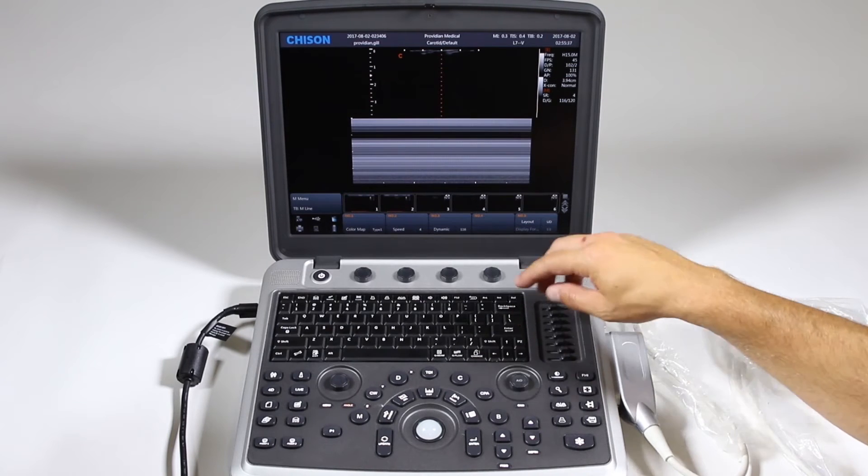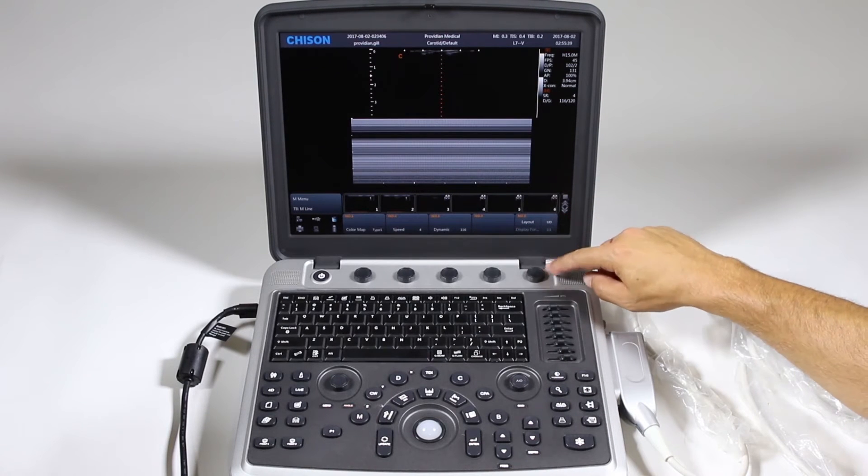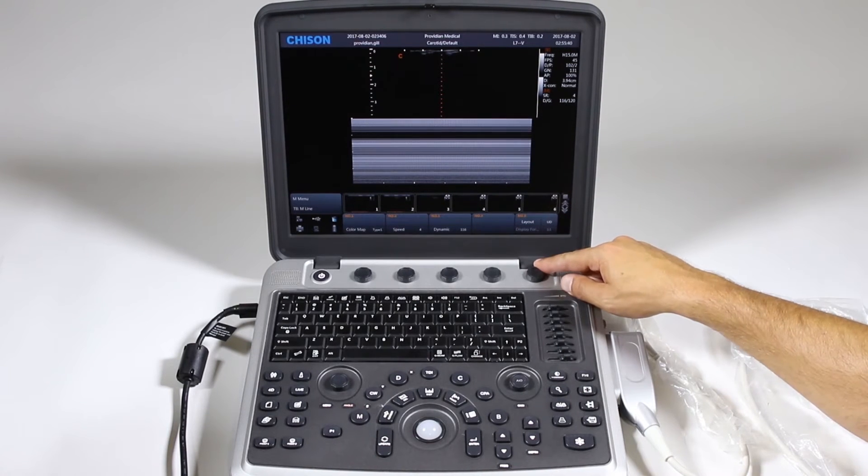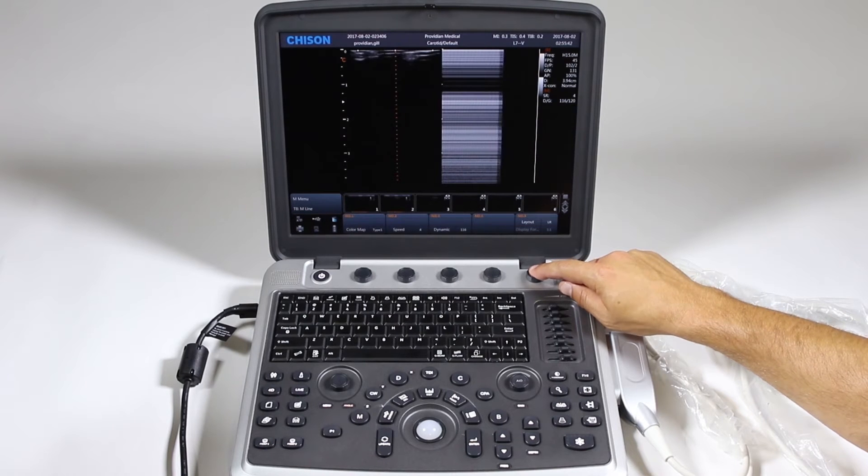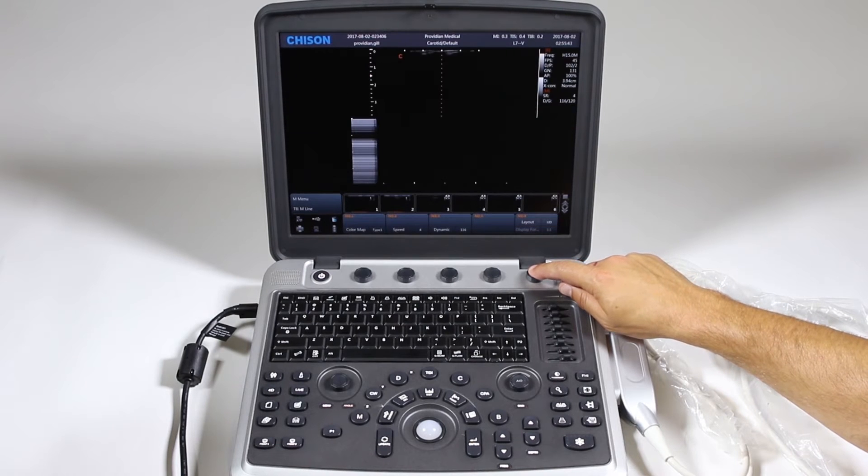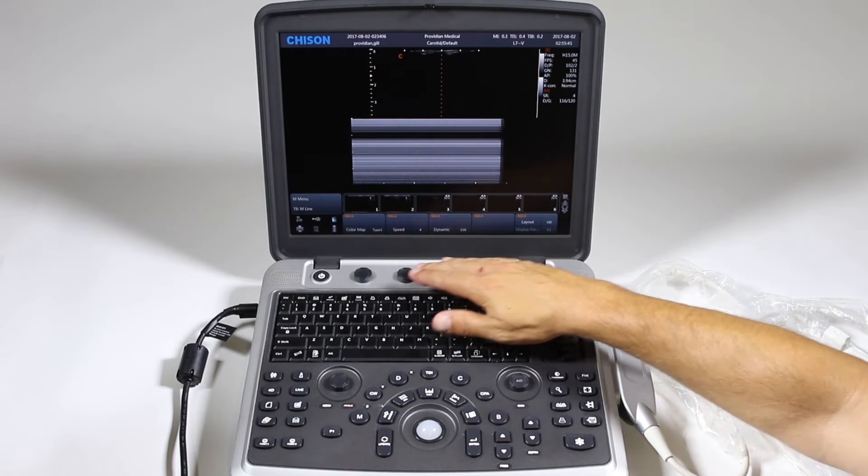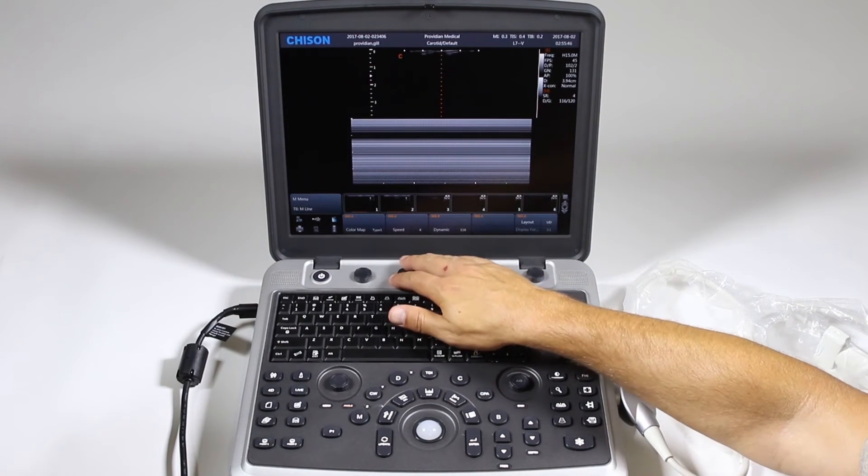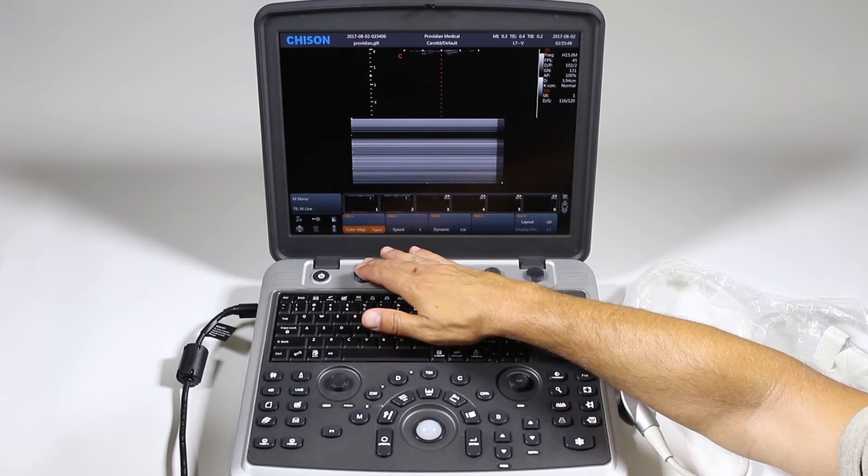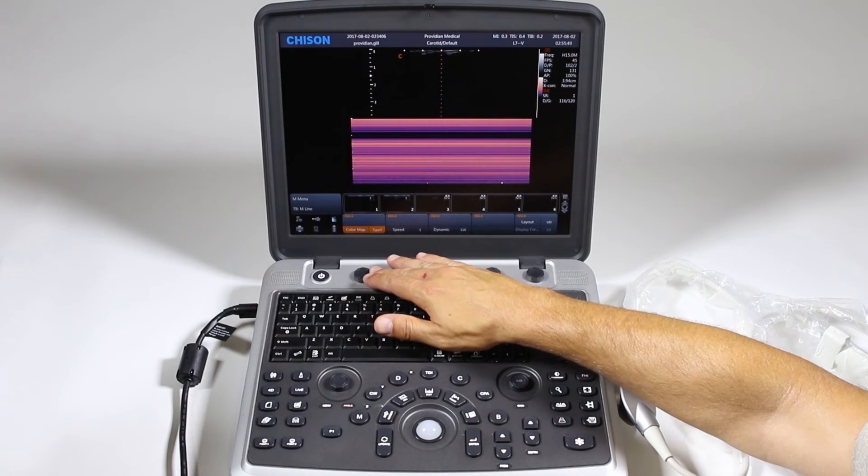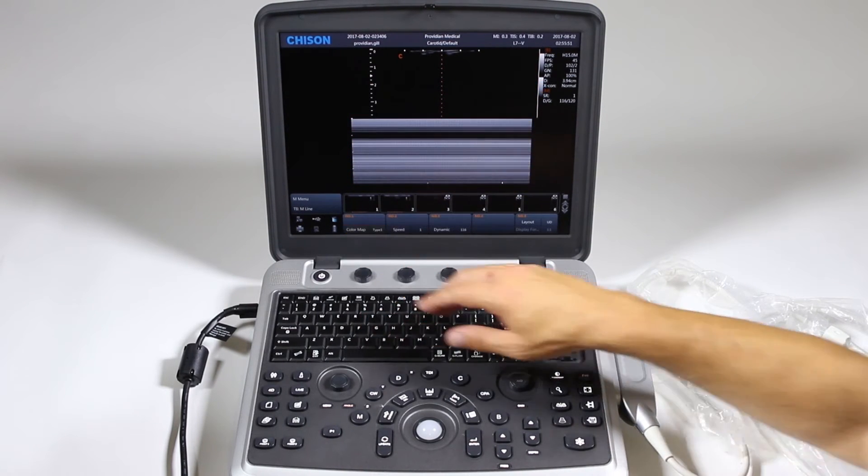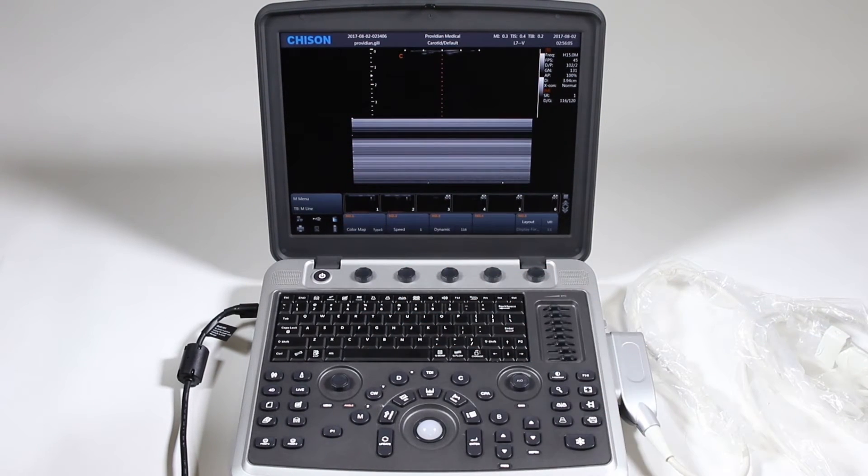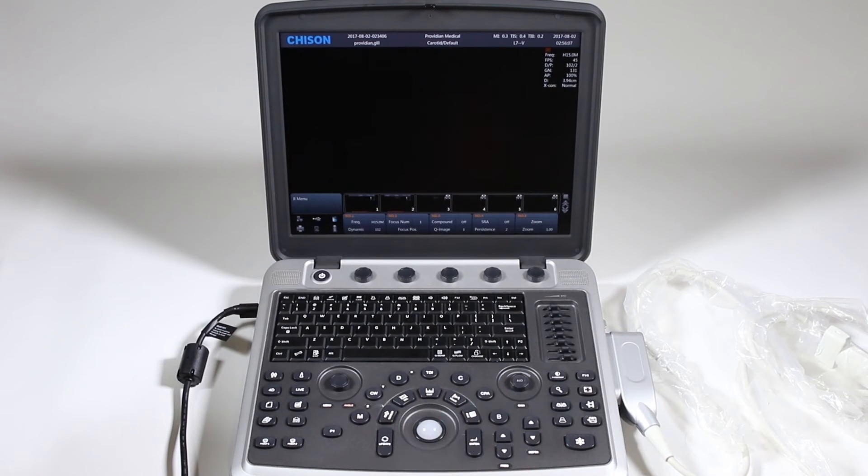Now this is a little different than your dual. To change the layout you can just simply push and it'll go left right or up and down. Change the dynamic range, the sweep speed, and your color maps are all right here. To get out of that just simply click B and you're back in B mode.